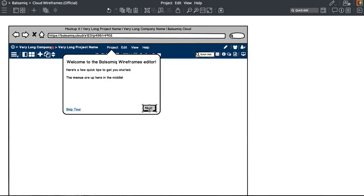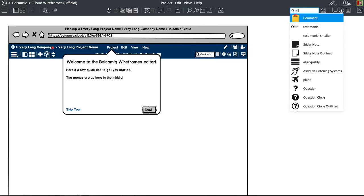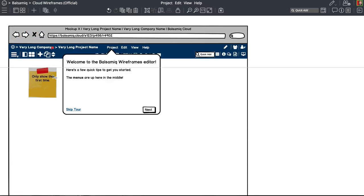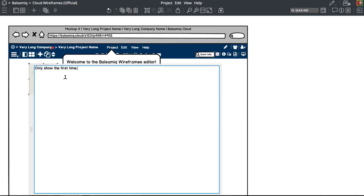And this we would only show once — only show the first time. If you skip it, if you miss it, you miss it. That's fine. We save a cookie on their computer too.